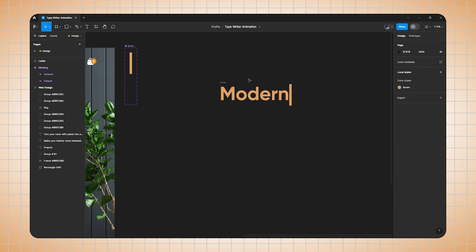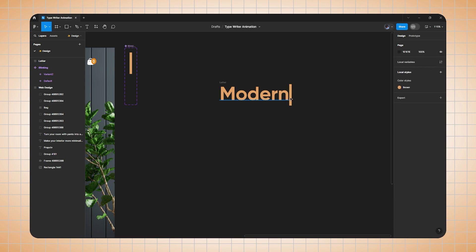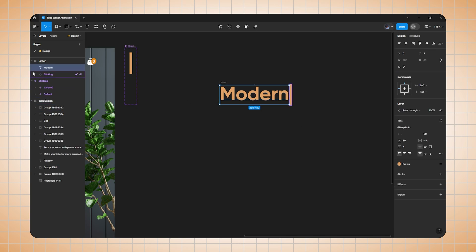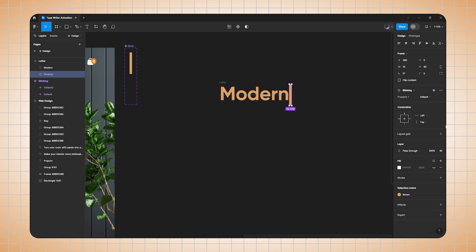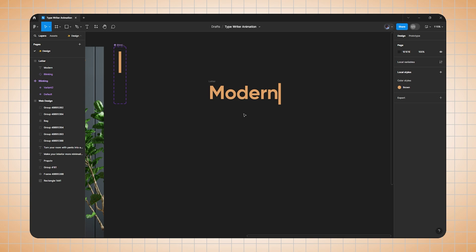Now select both the text and the shape, right-click and convert to frame selection. I will rename it to 'letter'. Now select the frame, go to properties, and turn on clipping content. Also select the shape from the layer panel.